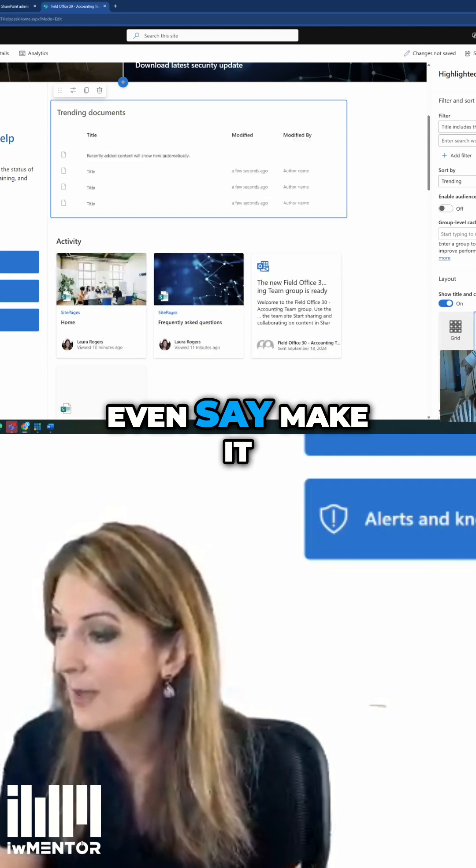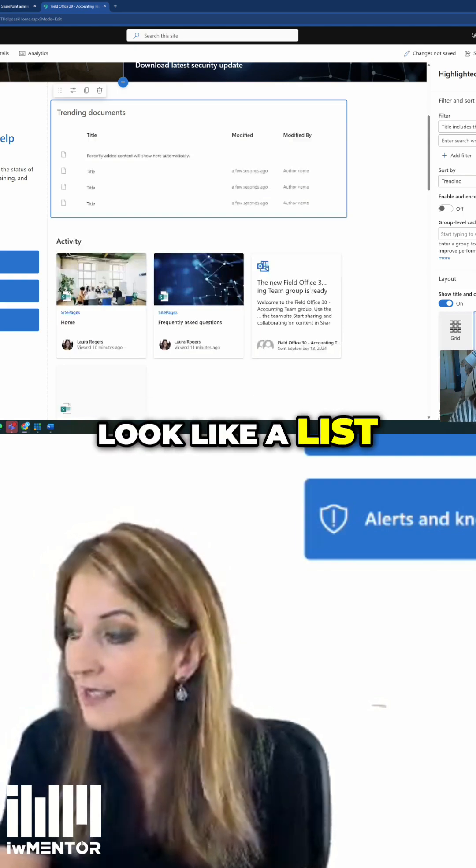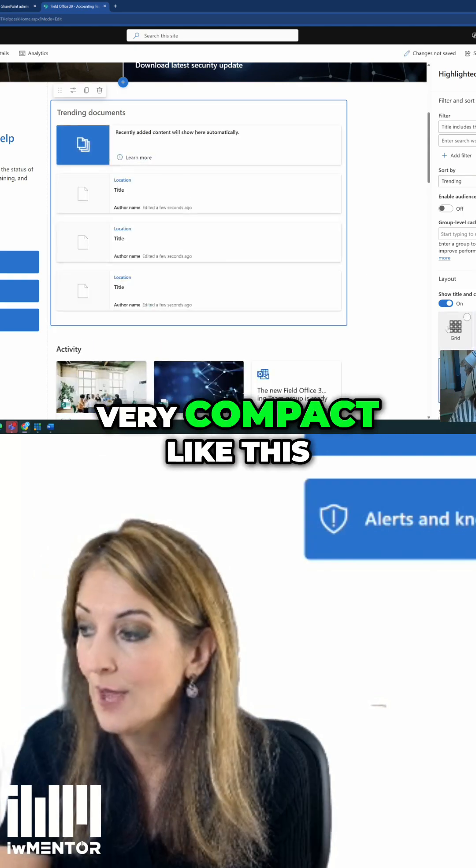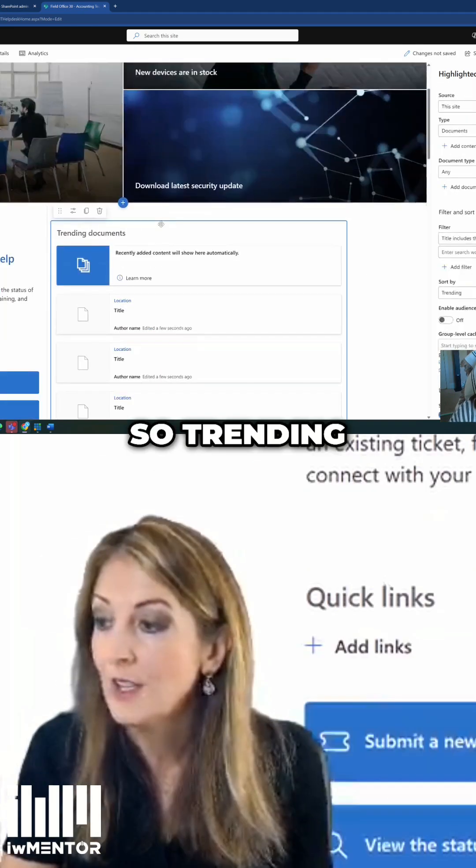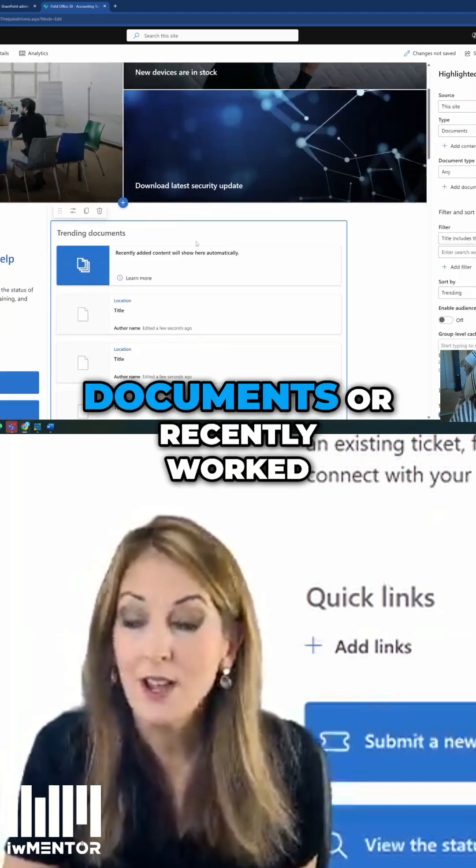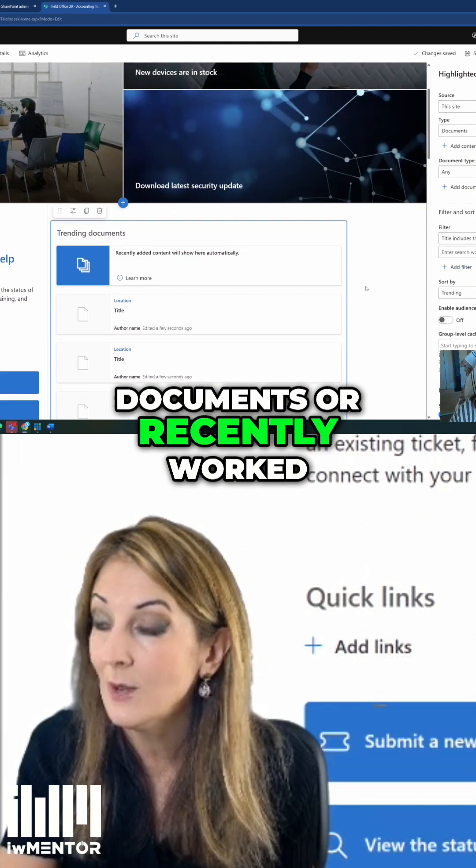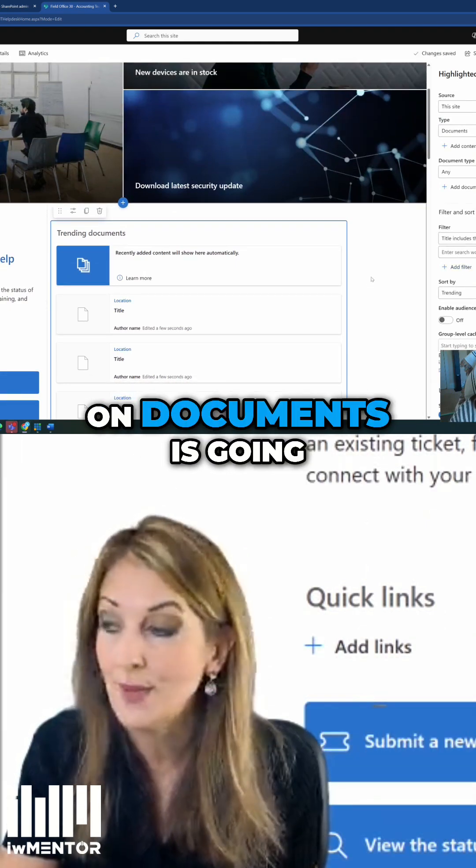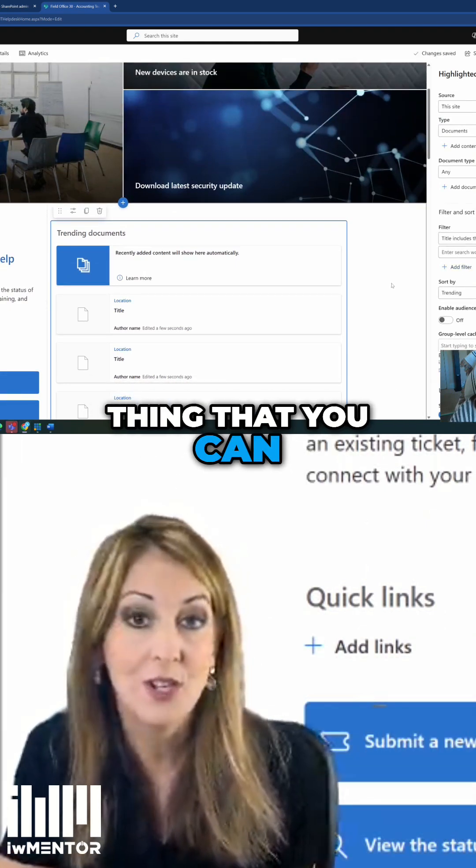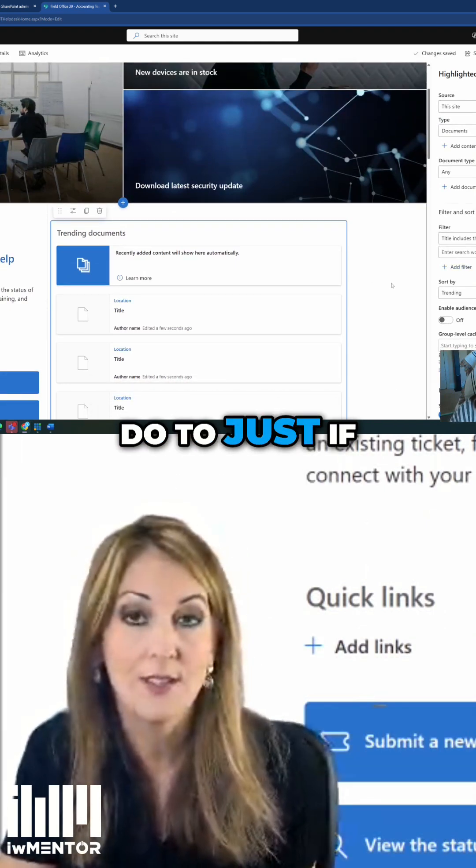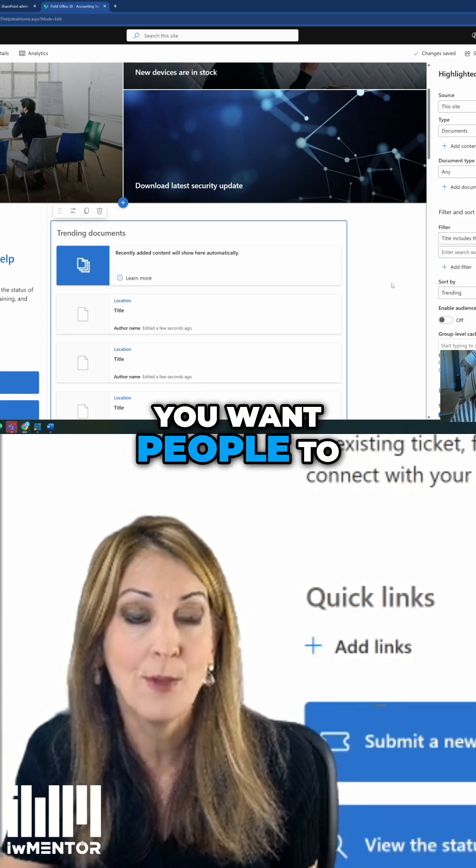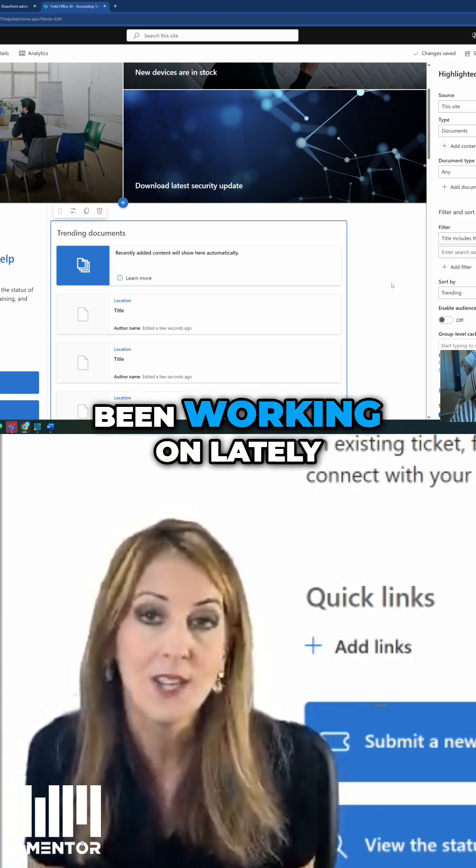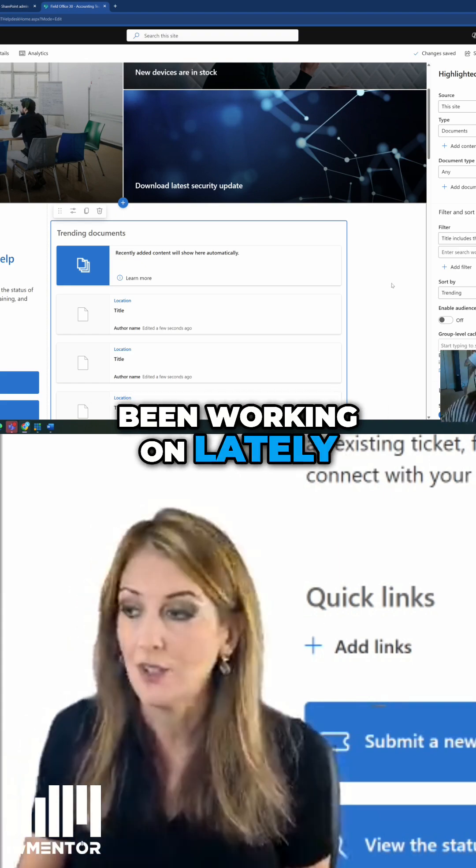You can even make it look like a list, make it look very compact like this. Trending documents or recently worked on documents is going to be a good thing if you want people to know what people have been working on lately.